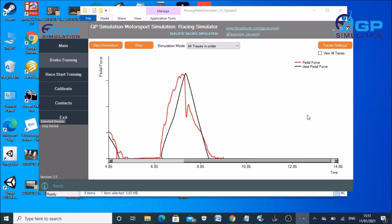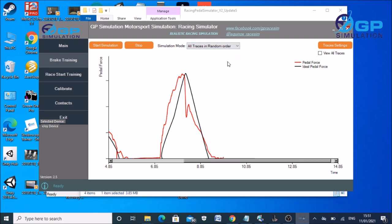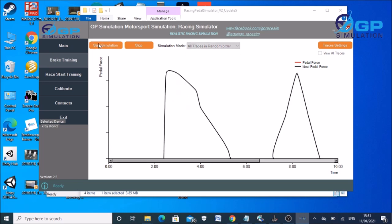Or you can do traces in random order, at which point it will randomly choose what the next trace is.